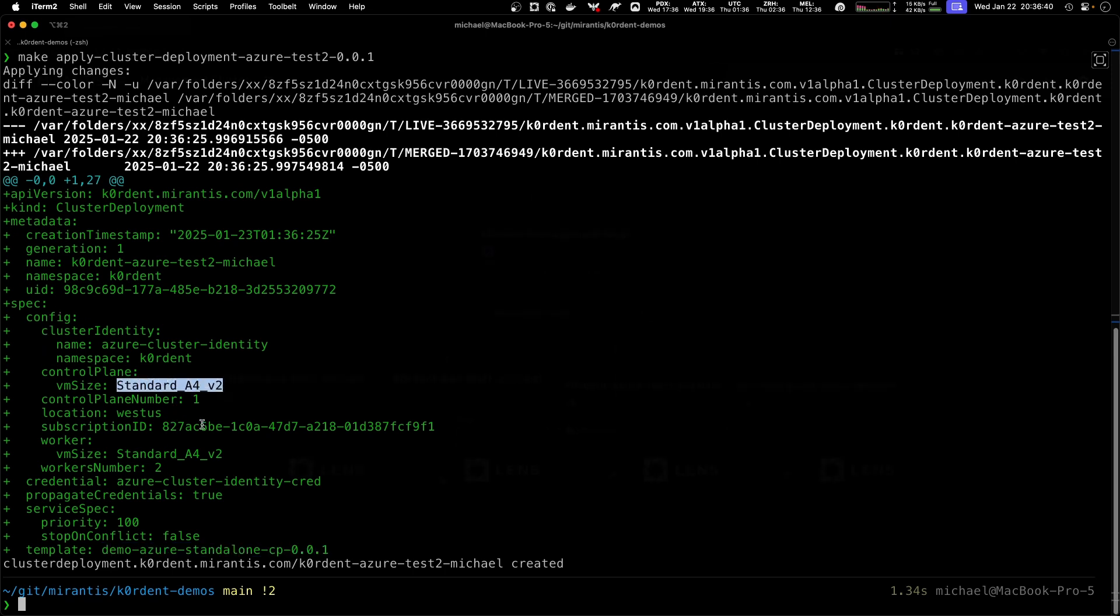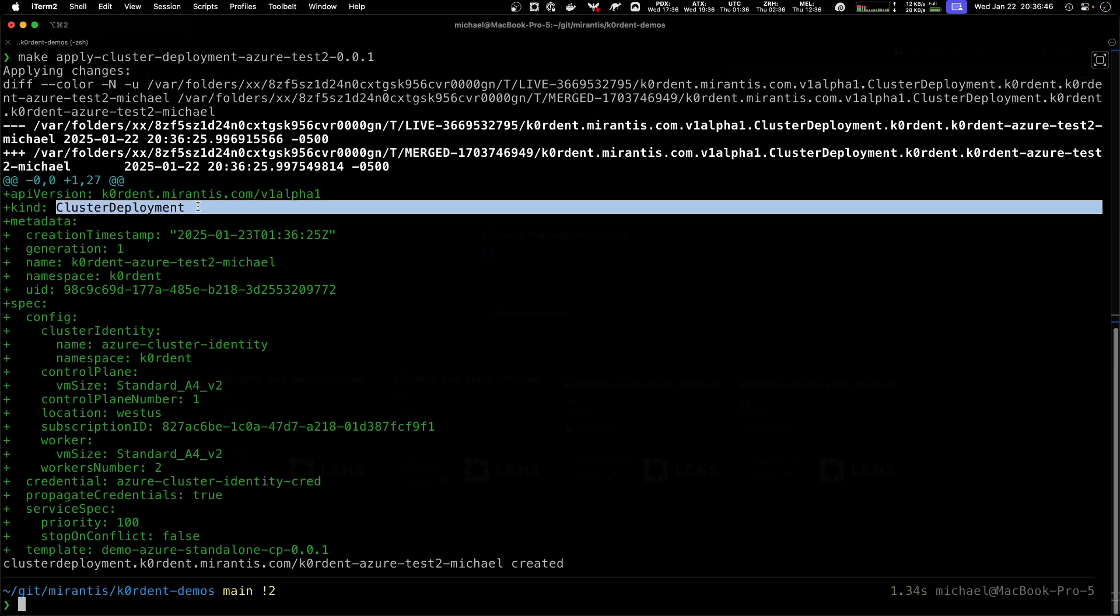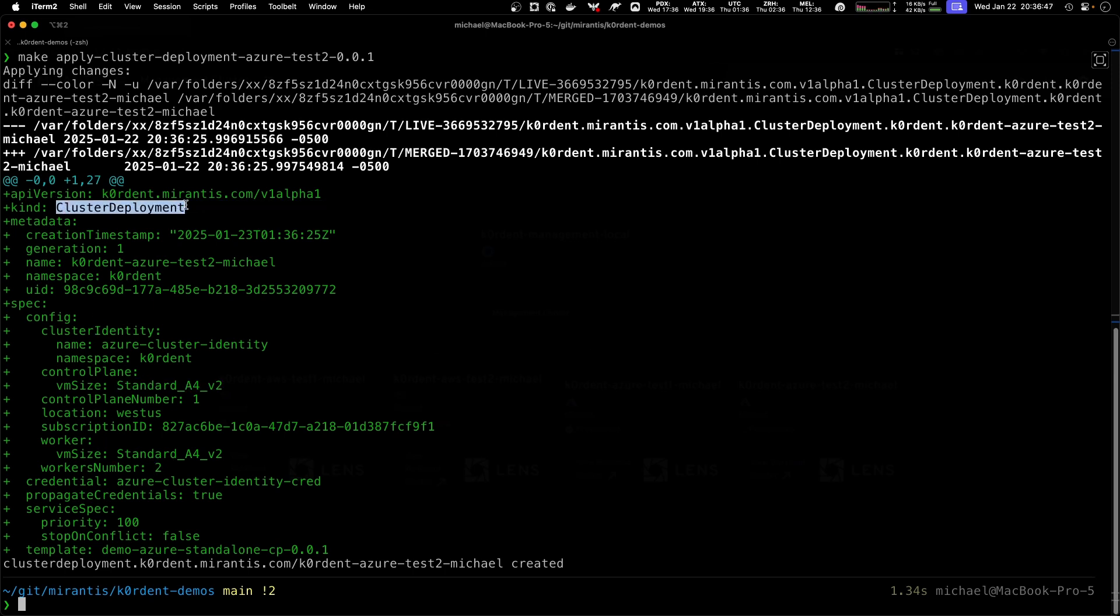The Azure template has slightly different configurations because the size or type of VMs is different, but again all I have to do is define these configurations. I create one single cluster deployment object and Cordant will do the rest.